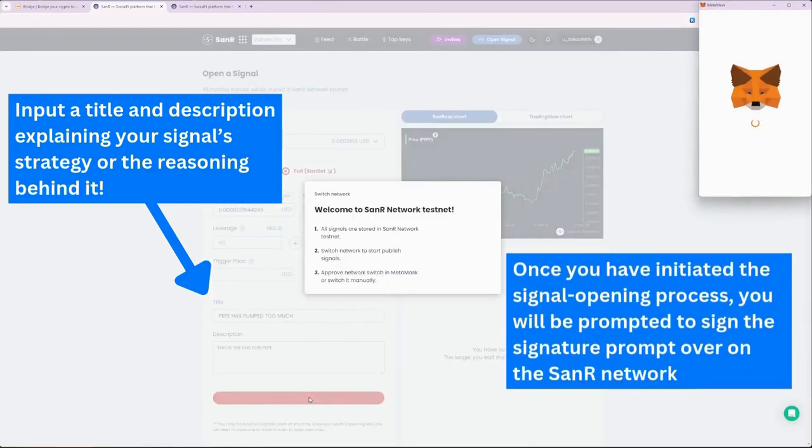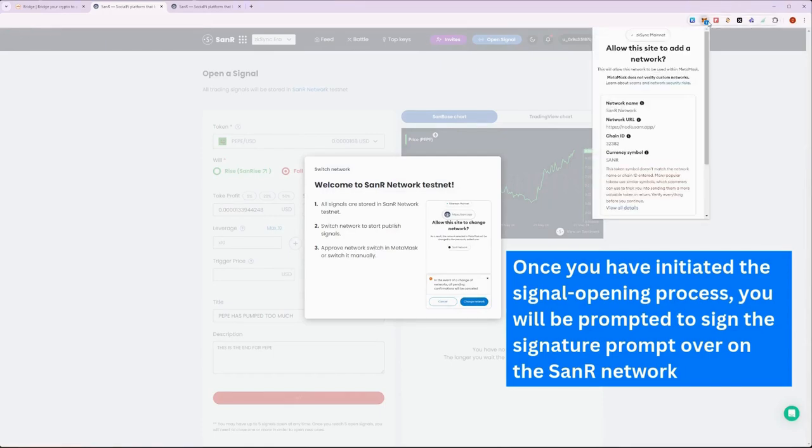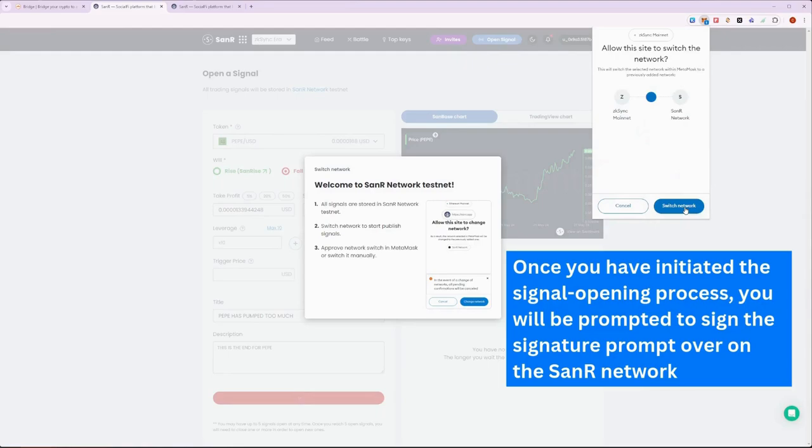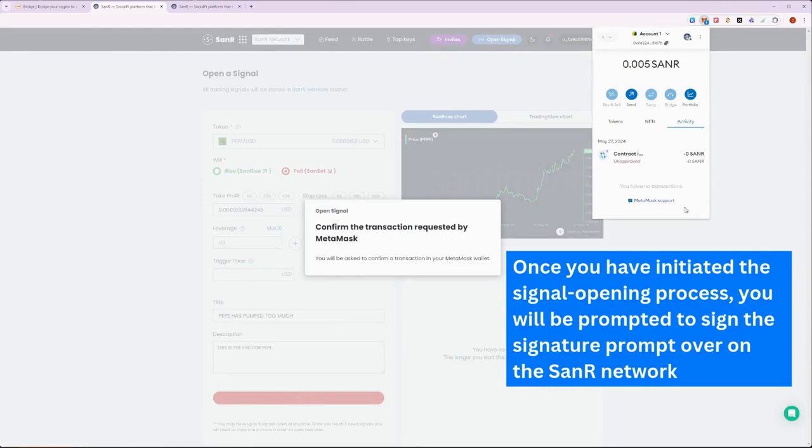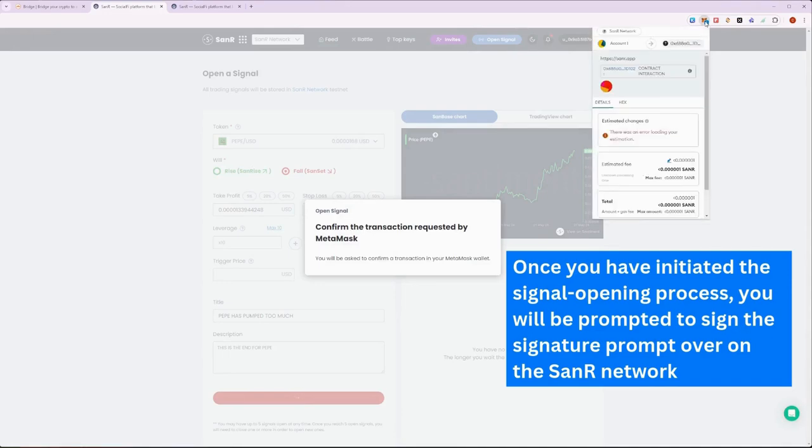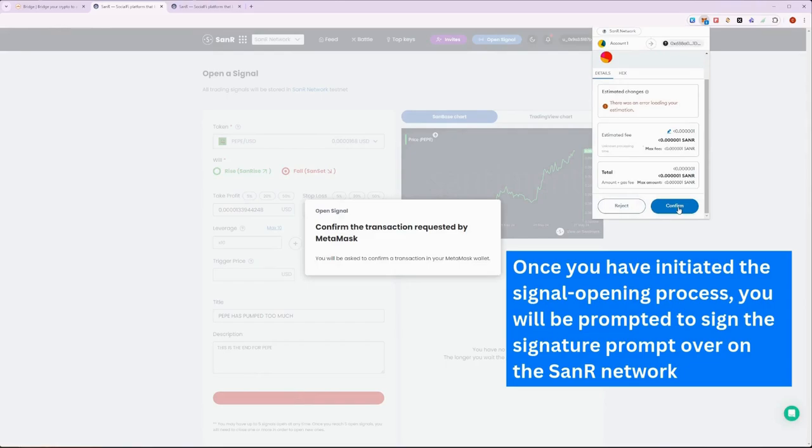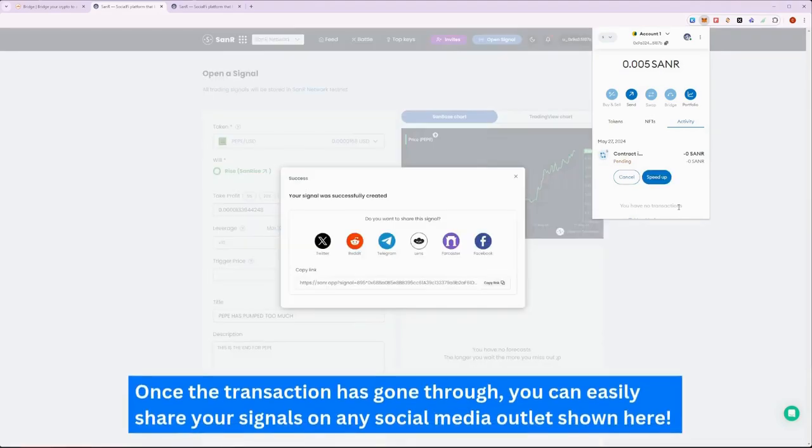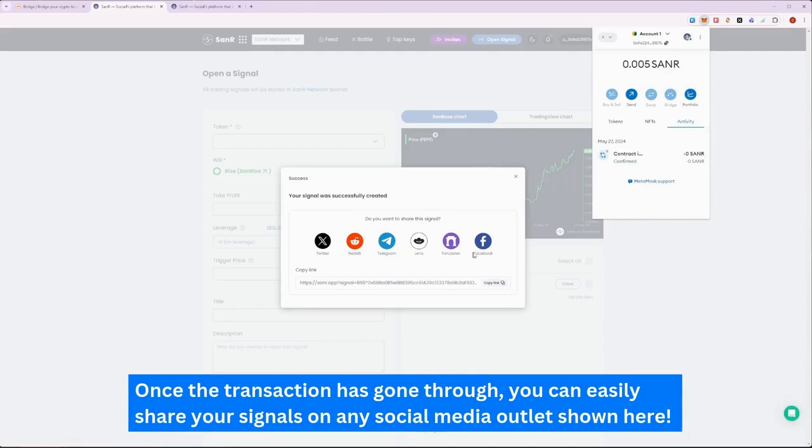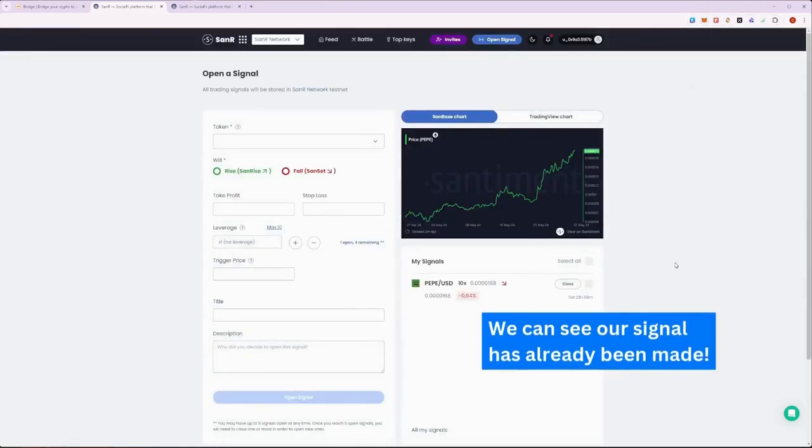Once done, you can then proceed to switch to the SANAR blockchain. After switching, you will then be prompted to approve the transaction to cast the signal on the blockchain. Once the signal has been created, you have the option to promote your signal on any social media outlet of your preference. We can already view the signal we have created on our signals list here.